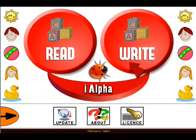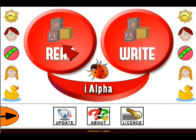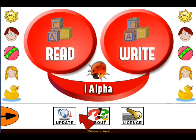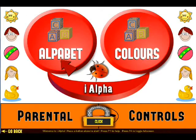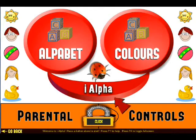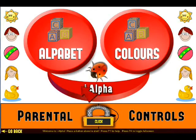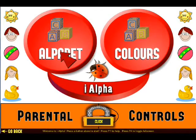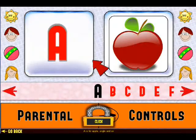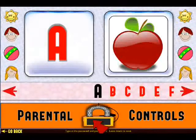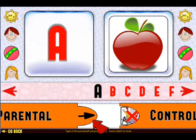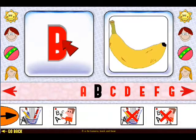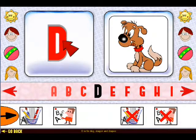Let's have a look at the Read section. Click on the Read button. You will see the alphabet and color section. Click on the alphabet button and enter the password below. We are presented with large letters here. Click the letters to change them.